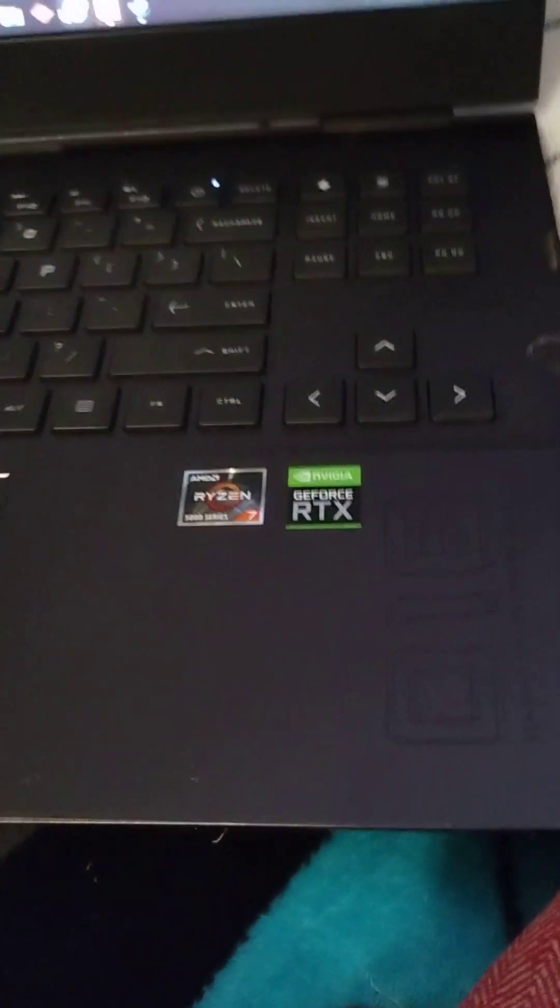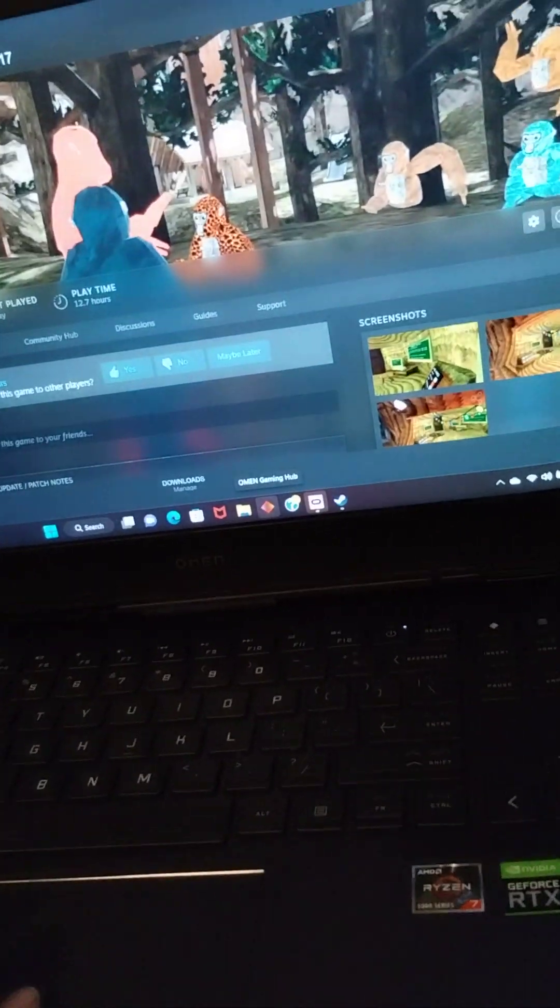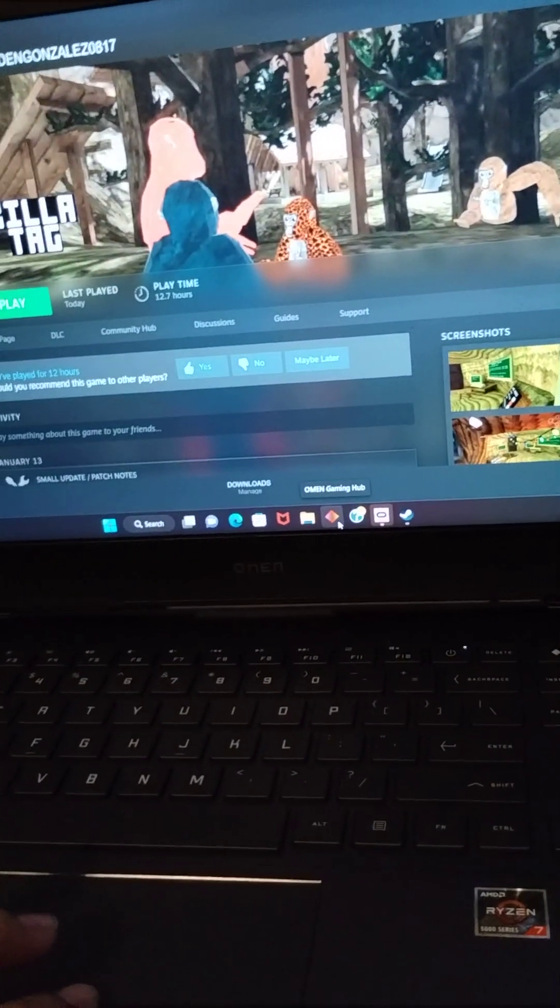Hi, what's up? It's Rudolph ER. I'm going to be showing you how to get mods on Gorilla Tag, but you need a PC computer for this.